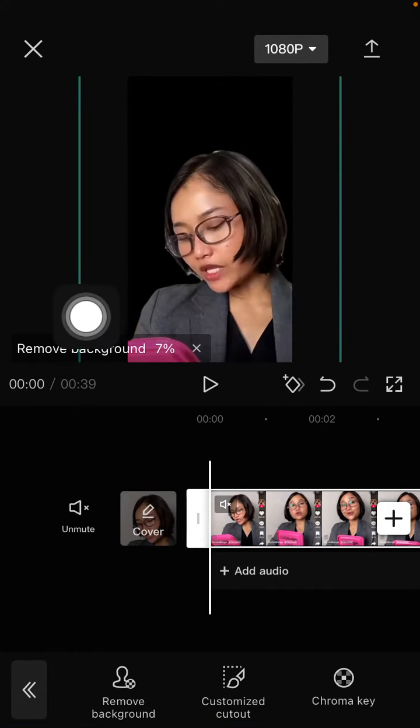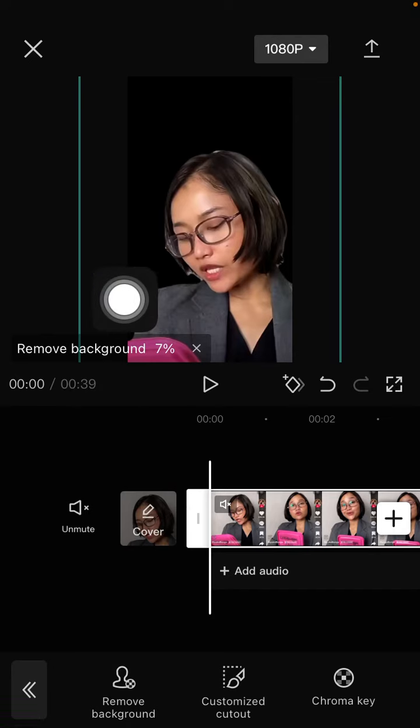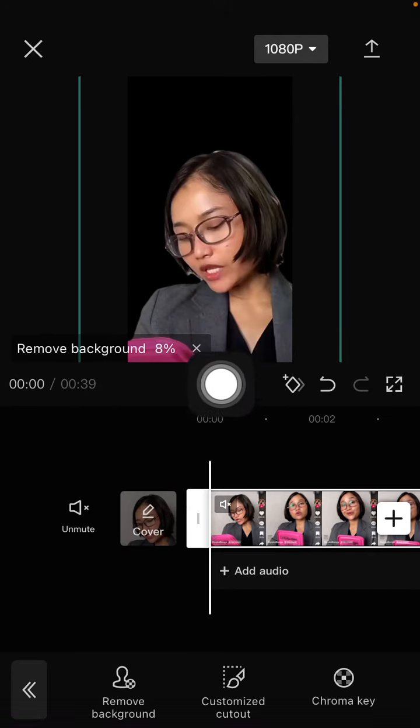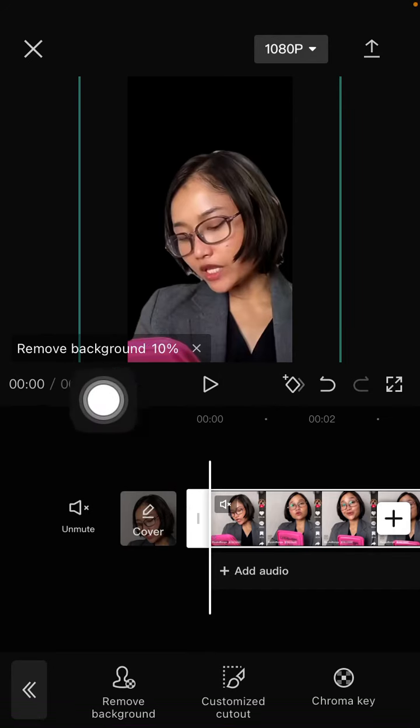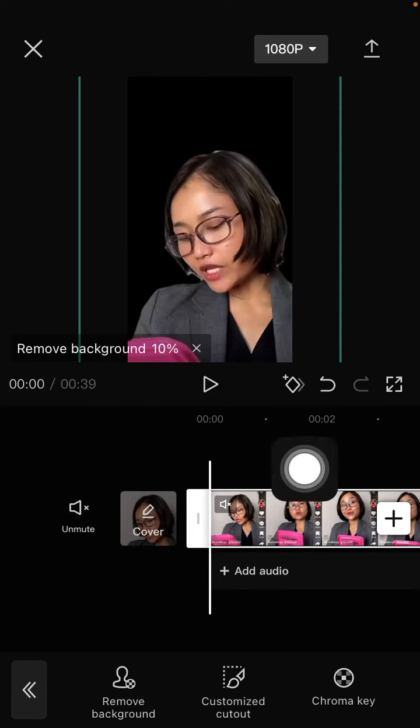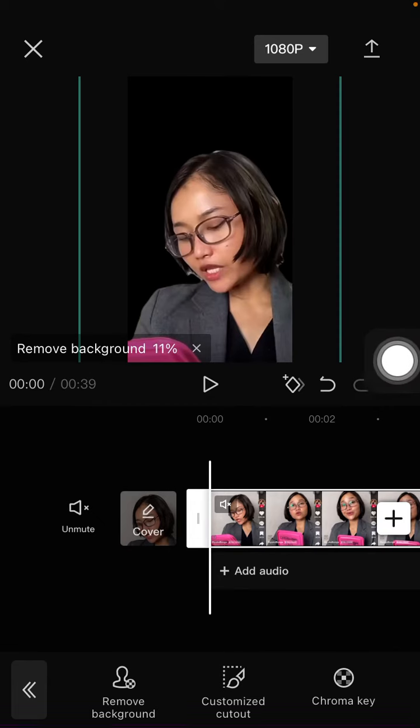It works automatically and takes time according to the duration of the video, as you can see.